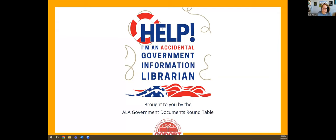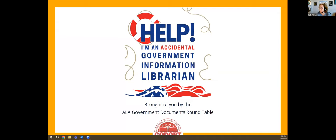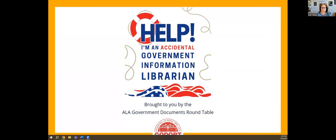Alright, I'm going to go ahead and get started so that we have enough time at the end of Kevin's presentation for questions and answers. And as always, these webinars are recorded so you can access them at a later date. But I'd like to thank everybody for coming. My name is Kate Tallman, and I am the new chair of the HELP, I'm an Accidental Government Information Librarian webinar series.